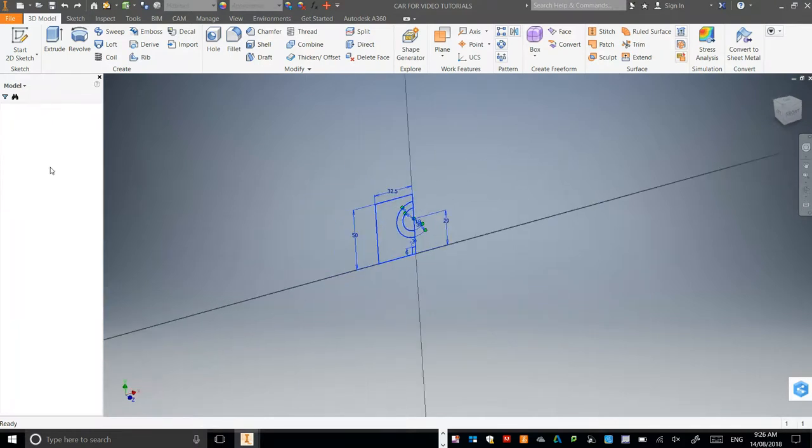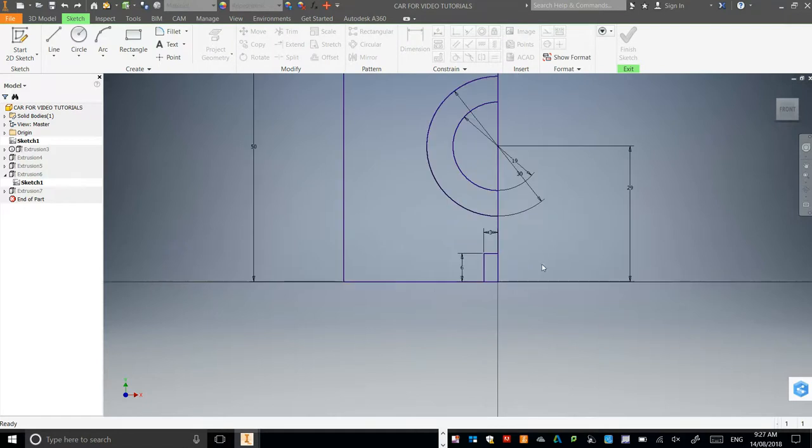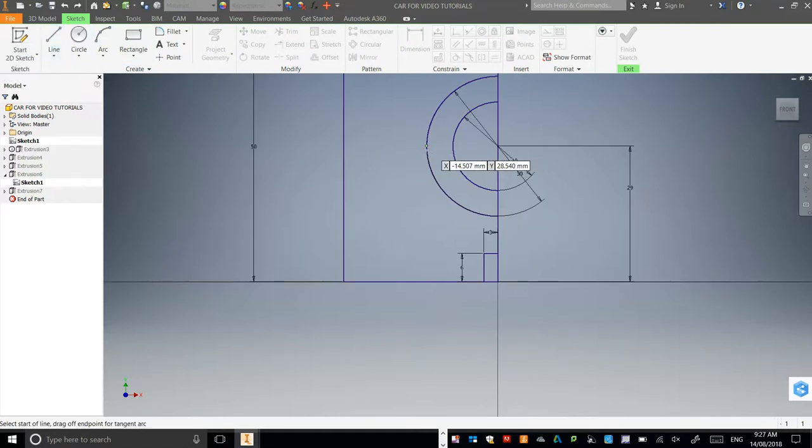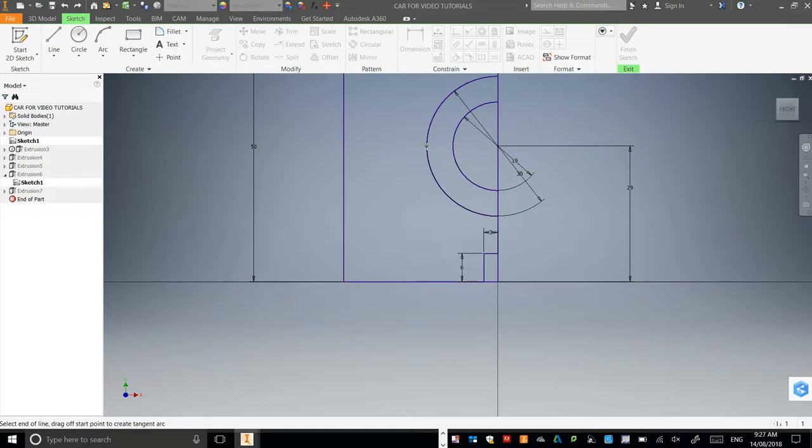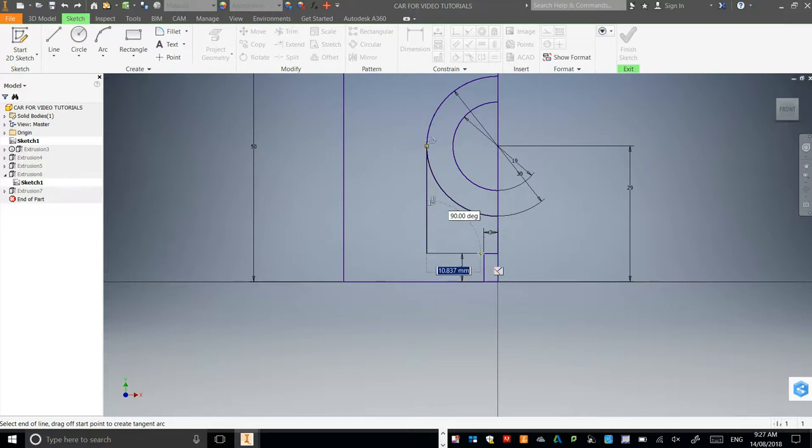Basically all you need is the line tool to come from the outside of the semicircle we've got here. Make sure it lights up green on that dot, click, come straight down until it lines up with the little slot at the bottom, click, and then come across just so it lines everything up.